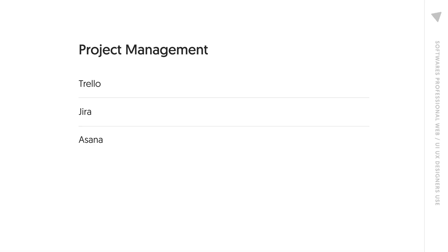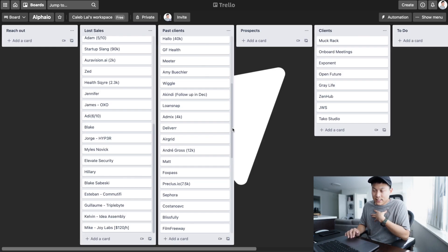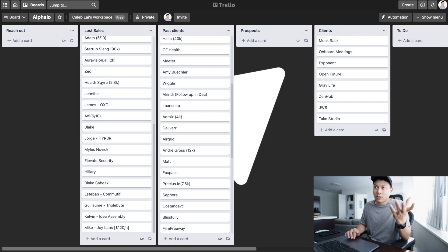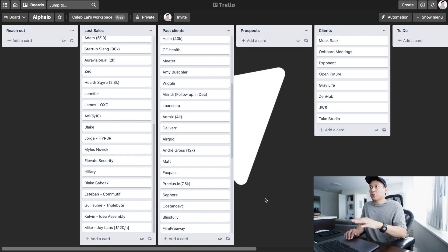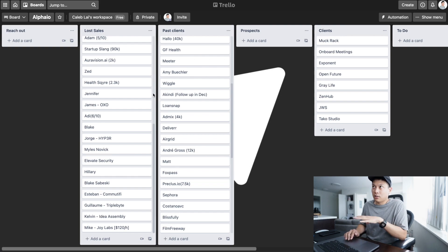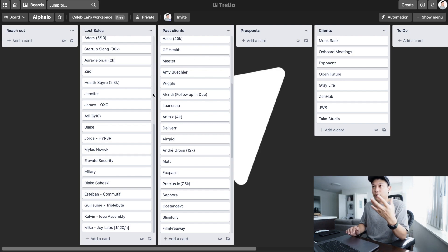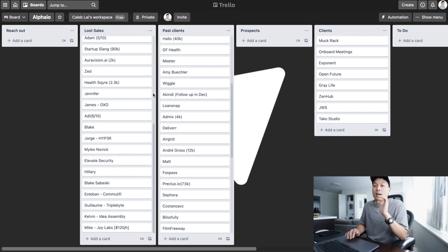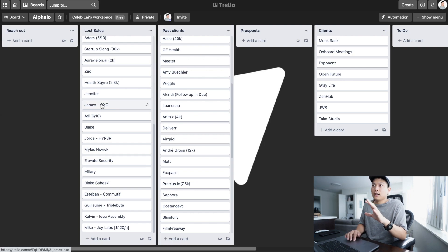For project management there are a bunch of different tools. I use Trello myself, while clients will often be using Jira or Asana. Trello is super simple — it's basically a tool for moving your tasks along. For project management as a freelancer, it's very important to manage your projects so you know what you're working on and what's in your backlog. That's how I set up my Trello board.